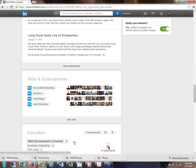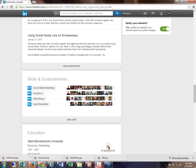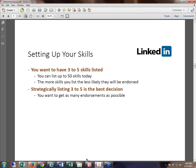People always ask: how did you get that many endorsements? What's the strategy? What should you be doing to improve your profile? It starts with understanding that you do want to have a strategy when it comes to endorsements. You really want to list maybe three to five different skills in that section.